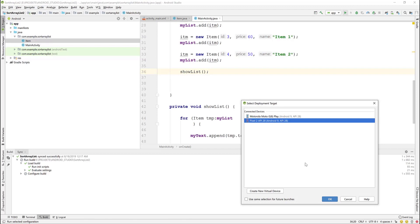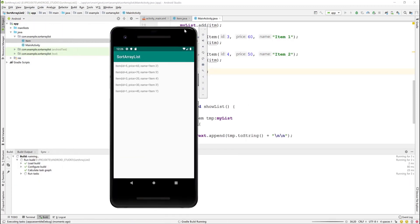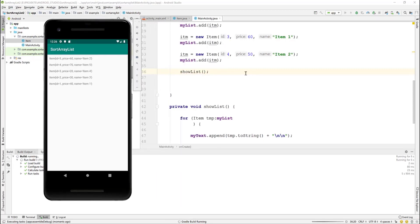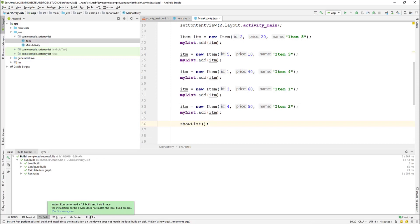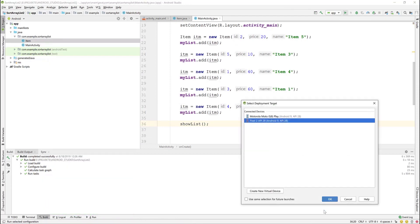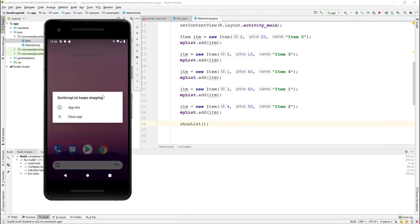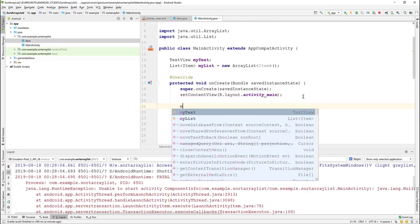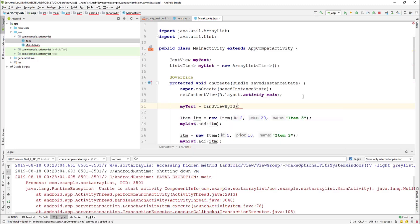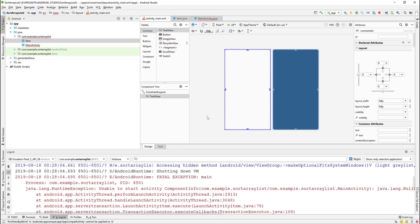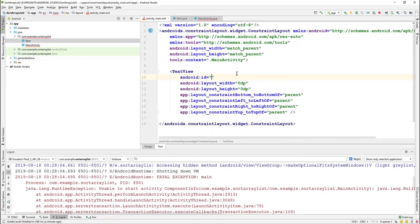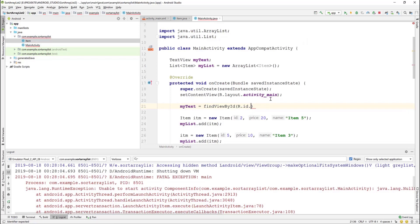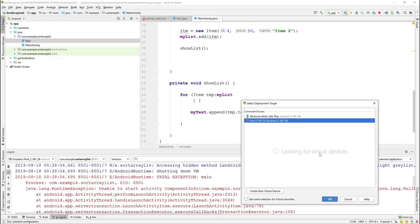Now we can test to see what we get so far. Remember, up to this point the list is not sorted yet. Looks like we have an error. We forgot to initialize myText to point to the TextView in the layout. If the TextView doesn't have an ID yet, we'll add an ID of 'myText', and in MainActivity we reference it by R.id.myTxt. Now it should run correctly.